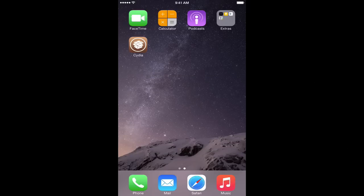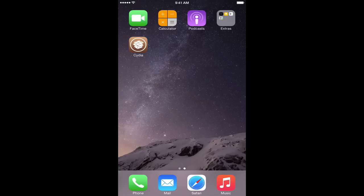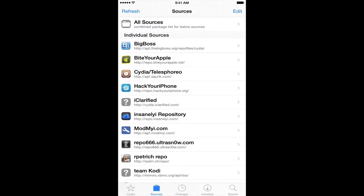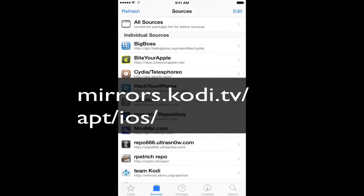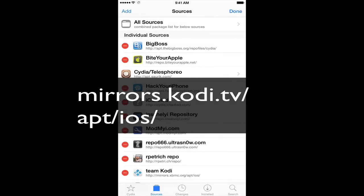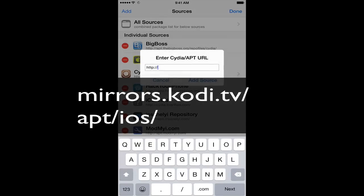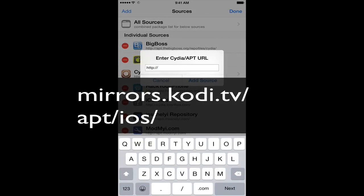So I have Cydia installed. We're going to go ahead and click into Cydia. We need a source in here in order to get the Kodi XBMC, Team Kodi. What we're going to do is hit edit, add, and then you're going to add in this source here.